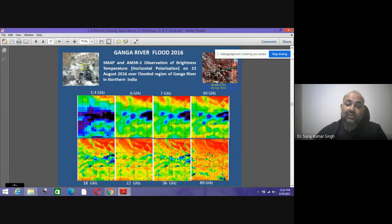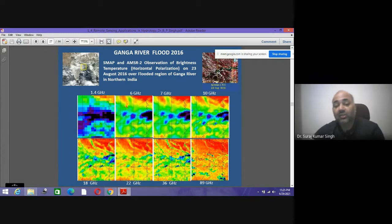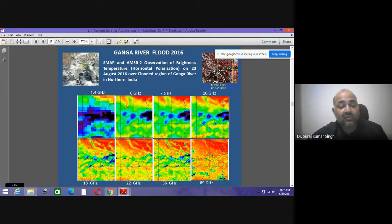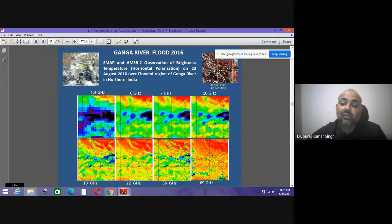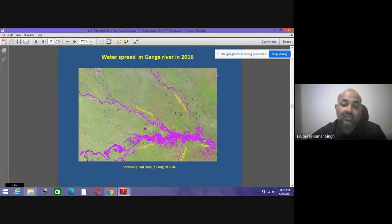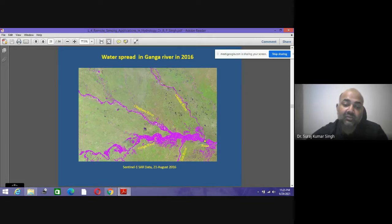Geostationary satellites are used to identify flood-affected areas across different dates and spectral channels. Using multi-temporal optical images for flood demarcation is quite difficult because most of the area is under cloud cover. That's why microwave datasets must be used, where different algorithms and methods can identify exact flood-affected areas.